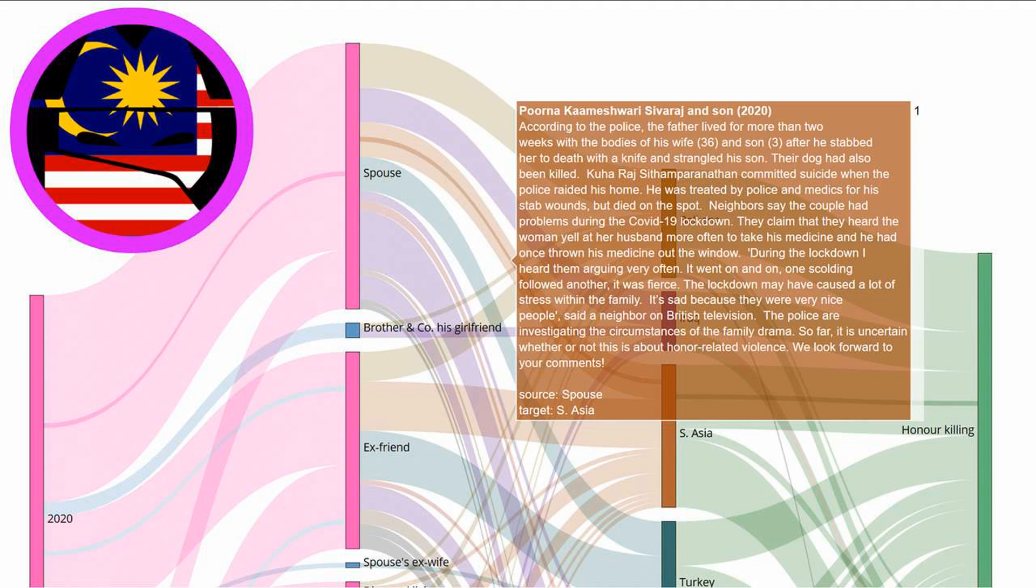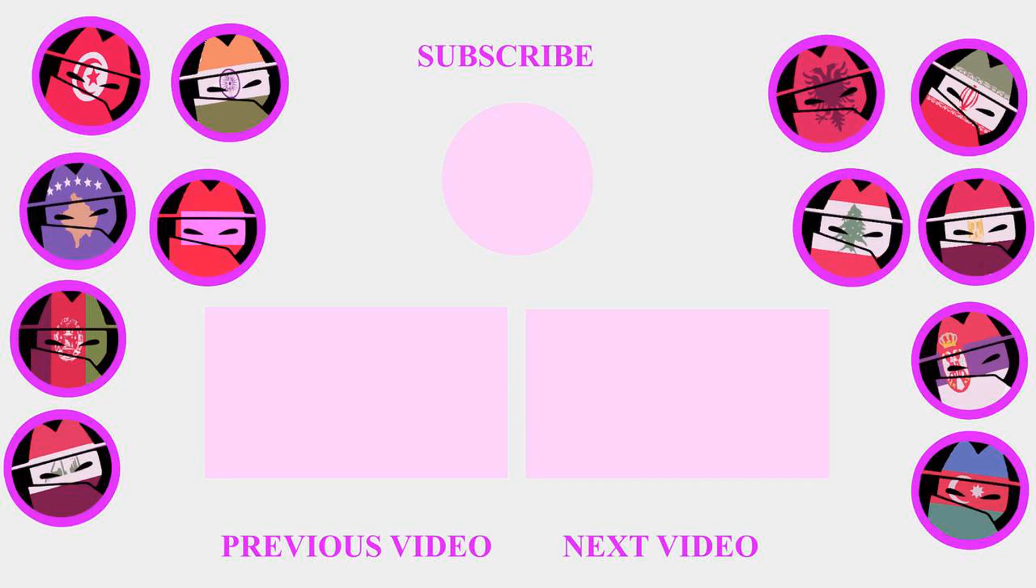We look forward to your comments. Thank you for watching this video and helping us to build a large database of stories about honor killings. Please subscribe to our channel Honor Killing on YouTube.